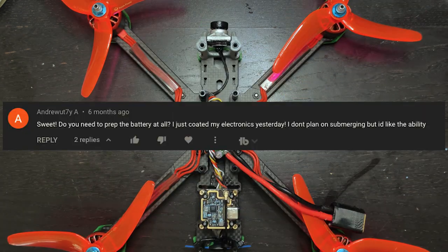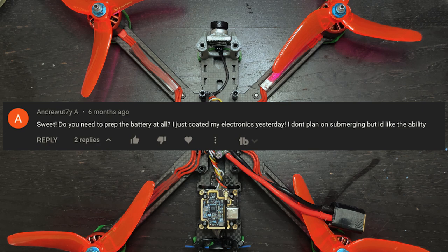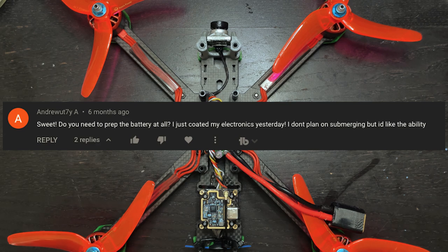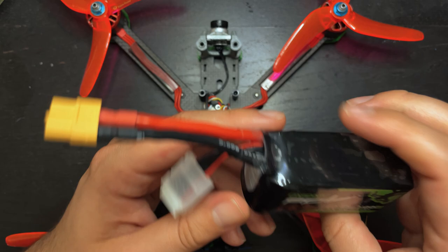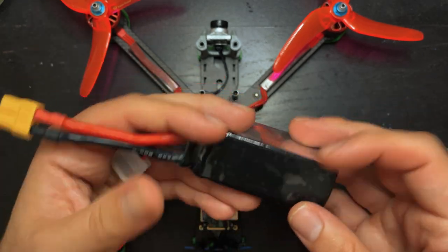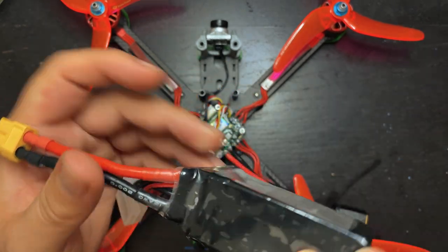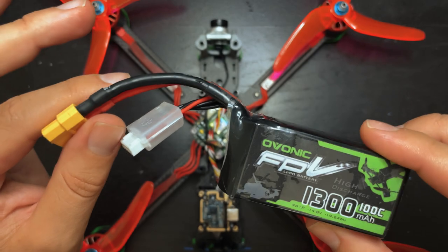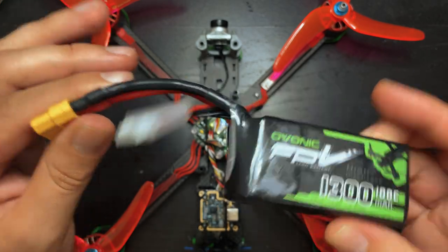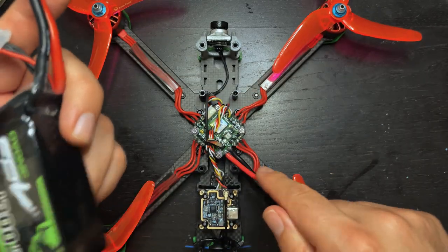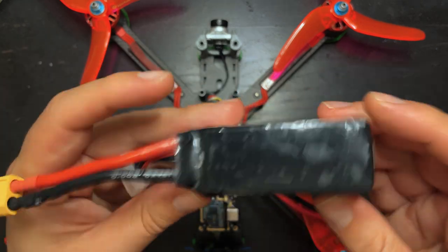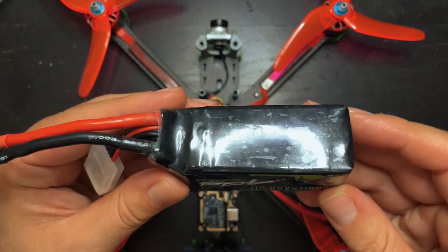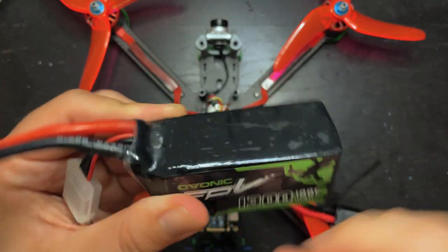Do you need to prep the battery at all? I just coated my electronics yesterday. I don't plan on submerging, but I'd like the ability. As long as the battery isn't damaged at all, it should already be waterproof. I haven't had to add any waterproofing to any of my lipos. This is the one that I actually plugged into this drone when it was in the tub. A little bit of water in there, but it's not damaging anything.